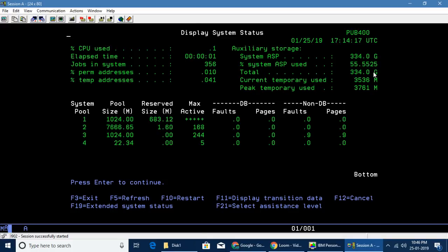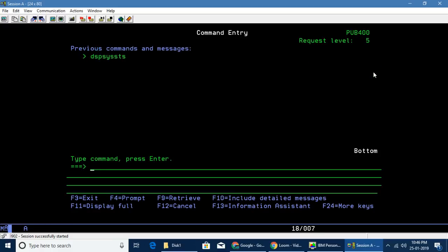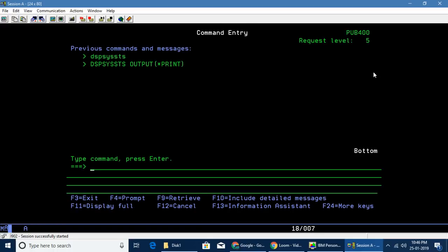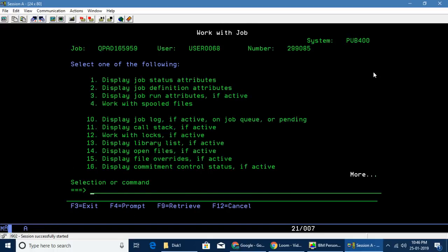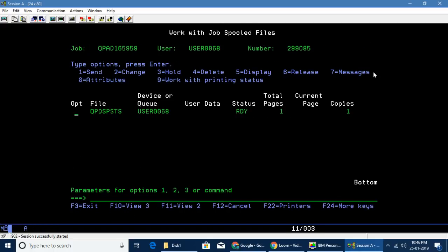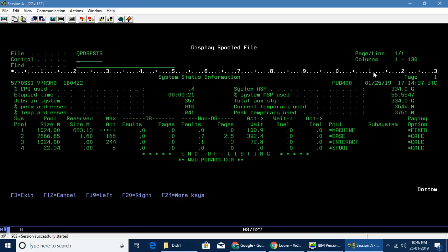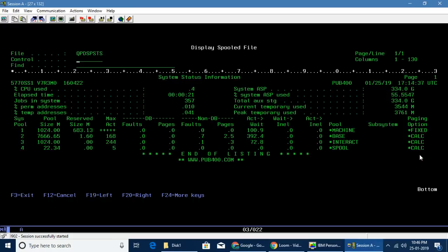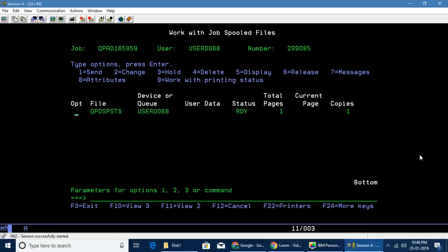One approach if you're a beginner: you can do display system status F4 and output to *PRINT. This will print the report. If you go to work with job and then option 4, we should be able to see the report as a spool file.